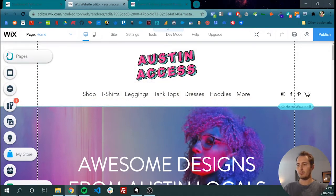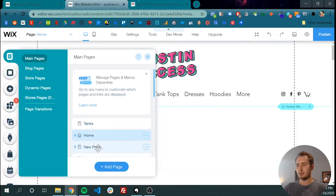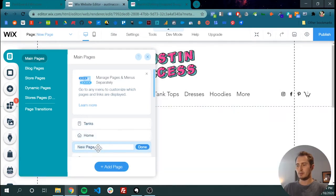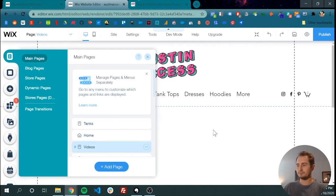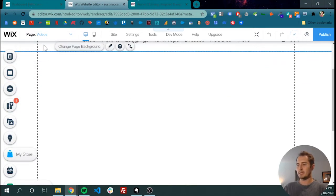You don't have to but it's going to make it easier here in a minute. So on the top of the left hand sidebar click the pages icon and then over here click add page. Let's name it videos for now. So now we have this blank slate that we can build on.